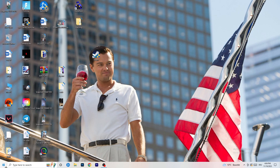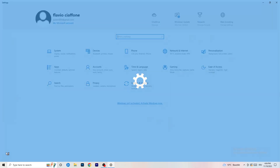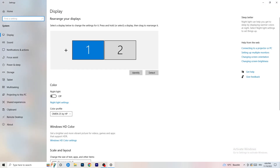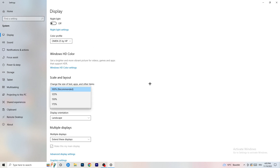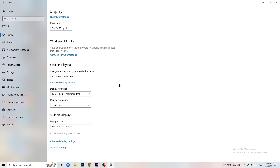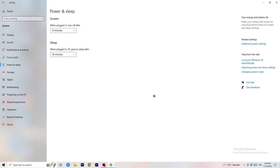Open Settings again, go to System. Identify which monitor you're playing games on. Scroll down to Scale and Layout — change the size of text and other items to 100% as recommended. The display resolution is really important: it should match your in-game resolution. If your in-game resolution is 1920x1080, set your display resolution to match, or change your in-game resolution to match your monitor. Keep them the same.